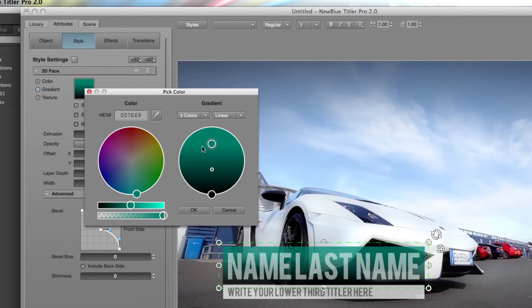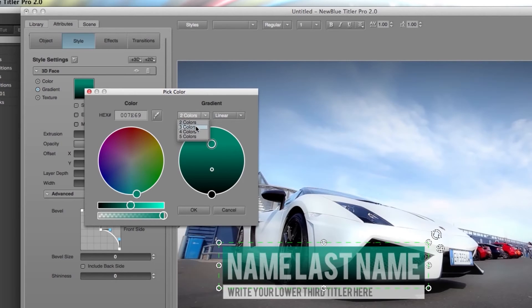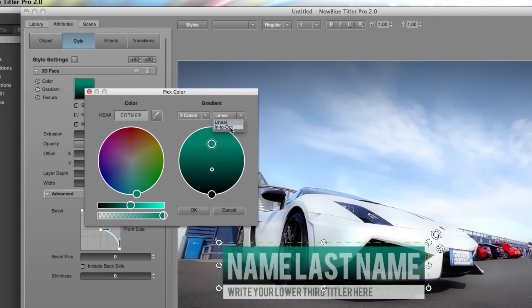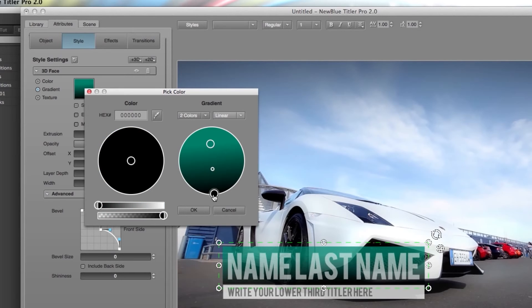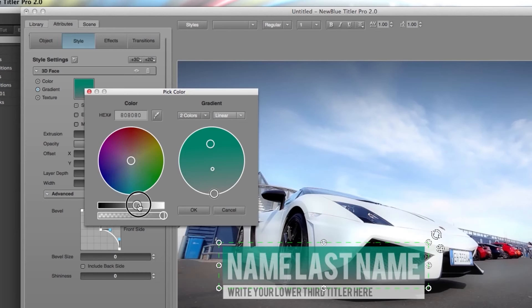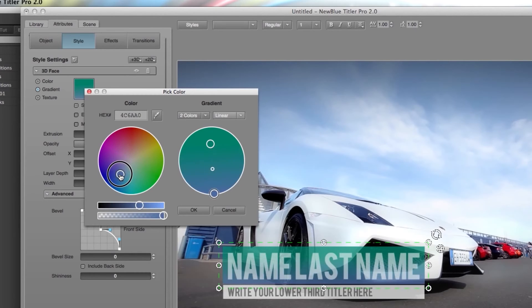If I want to change the type of gradient I can do two or three or four up to five different color gradient. I can do linear or in this case in to out which is basically your radial gradient, and I can choose a different color of the gradient by clicking on the circle that I want to change and also using the same method and sliding over to the right and picking a different color.